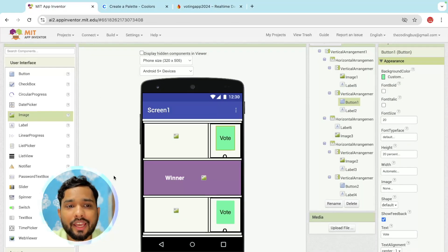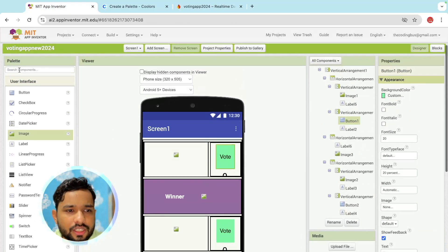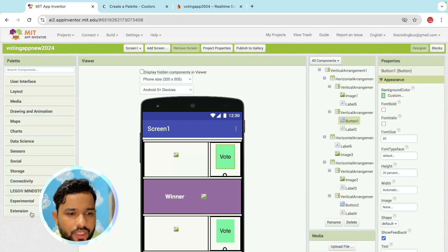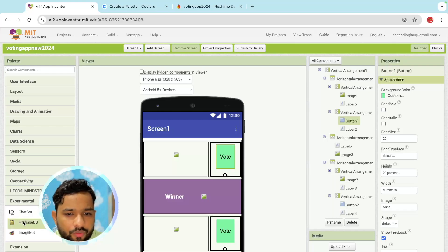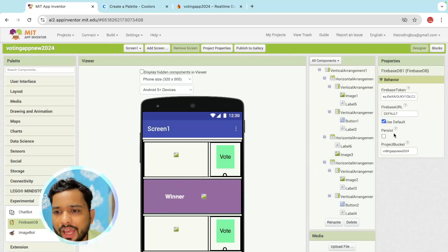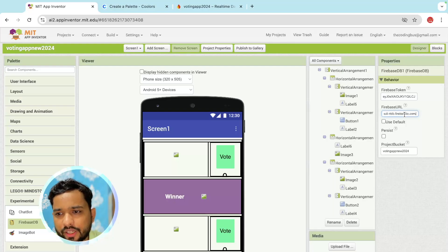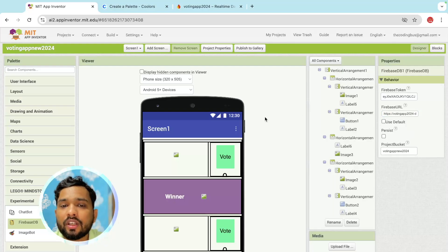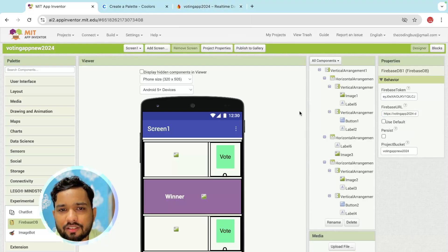Go to MIT App Inventor. On the left side, close the panel and find the Experimental section — turn on the Firebase component. You will see the Firebase URL field — paste the copied URL there. We have now successfully connected our Firebase database with our app.